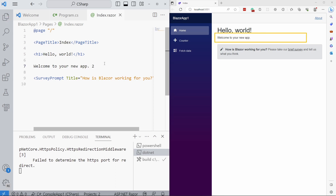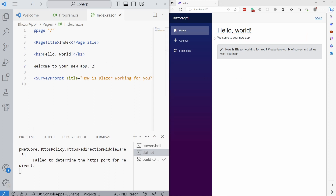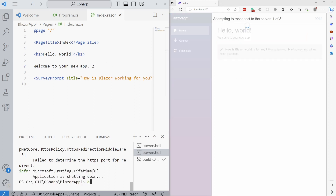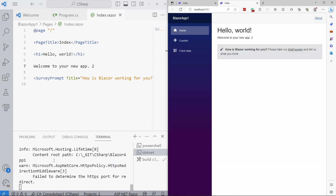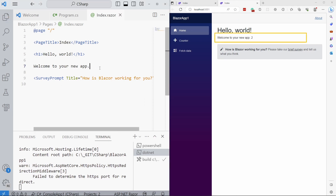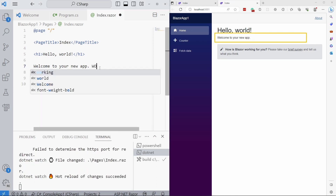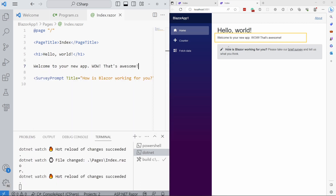As you can see, the changes are not currently reflected in the browser. Let's stop the application and use the .NET watch command instead. It will launch the web application in the browser again. But this time, when I change the code in any Blazor component and save the file, the changes are instantly reflected. Pretty cool, right?